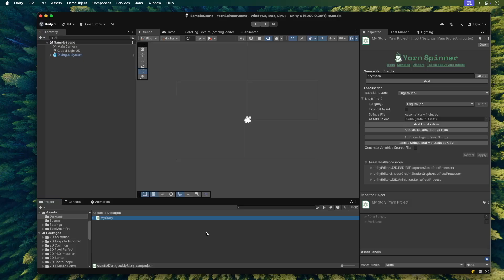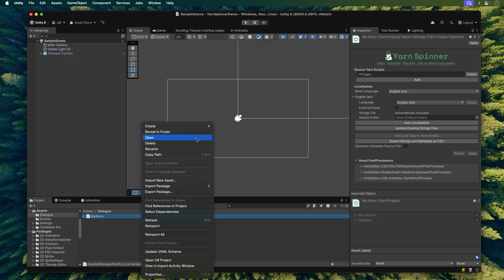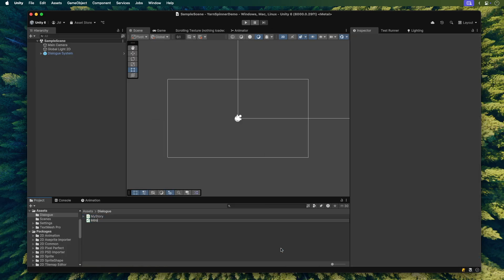Select your My Story Yarnproject that you just made. Take a look at the Inspector. You'll see that it's looking for Yarn scripts. Next, make a new Yarn script the same way you made the Yarn project. Let's name this one Intro.Yarn. This file is where we'll write our actual dialogue.